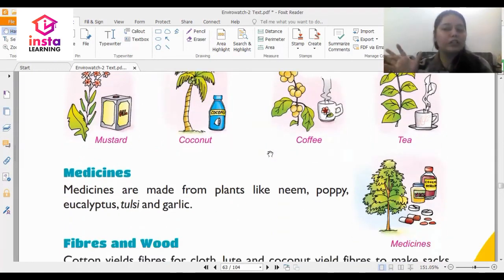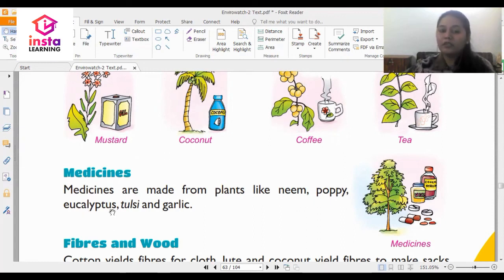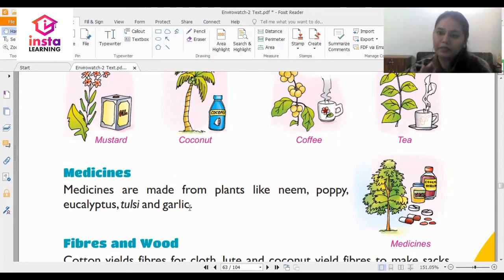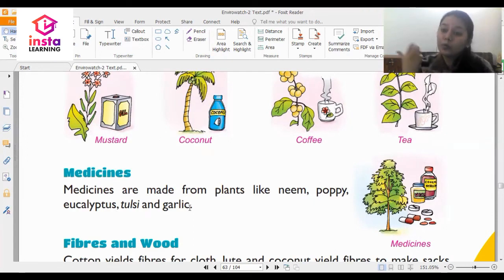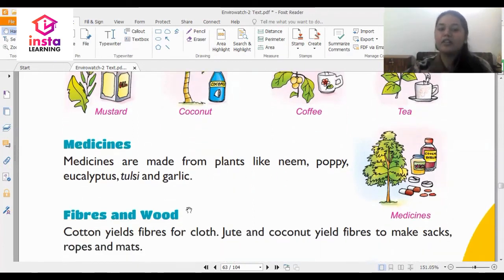Another very important usage of plants is medicines. Medicines are made from plants like neem, poppy, eucalyptus, tulsi and garlic. In fact, in some parts of India, people have the habit of including tulsi in their tea or as part of their diet because it helps boost your immunity. But you should never ever pluck plants unnecessarily.